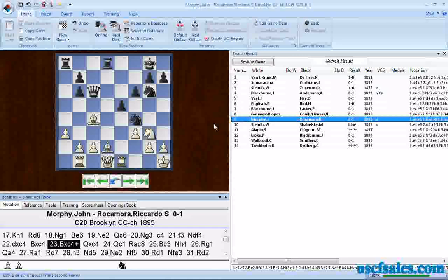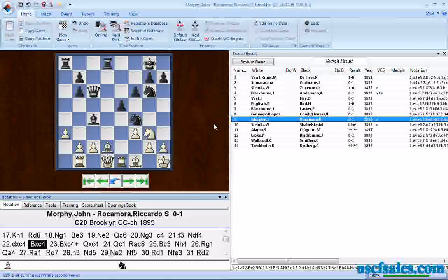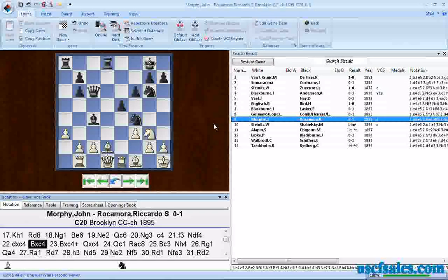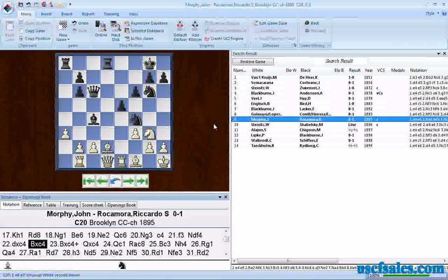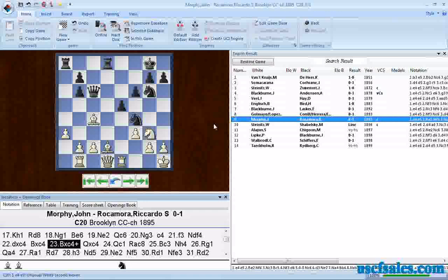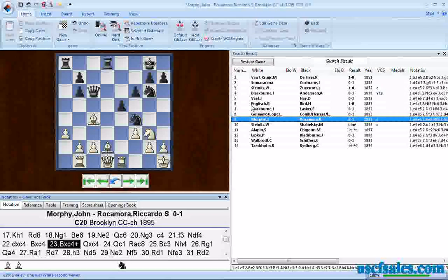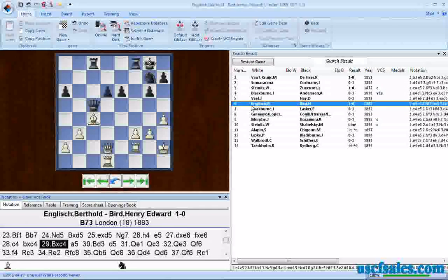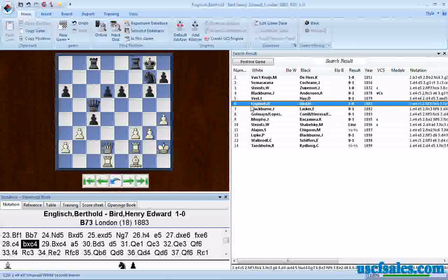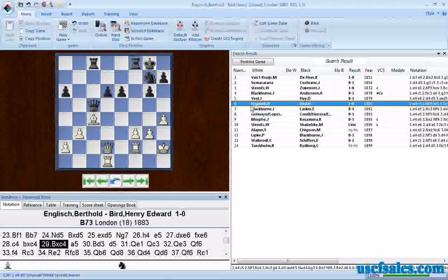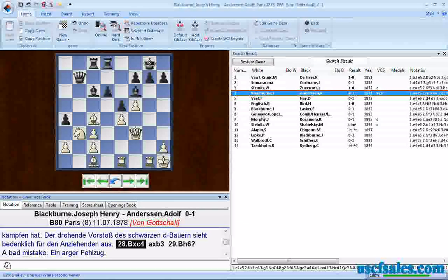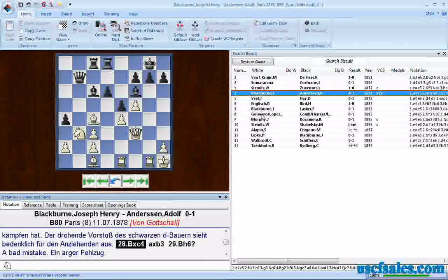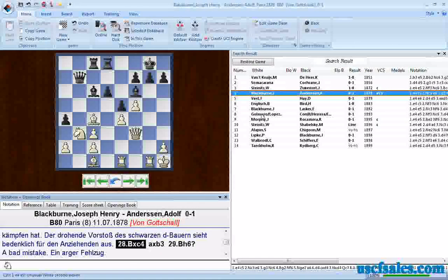If you look, take a move back. You'll see that the white bishop comes from F1 and captures a black bishop on C4. English versus Byrd, it's capturing a pawn on C4. Blackbird versus Anderson, it captures a knight on C4.